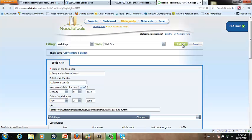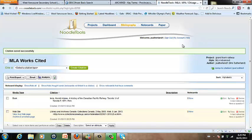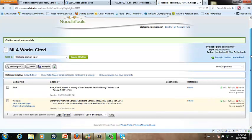And again, Noodle Tools will automatically format your entry in MLA style.